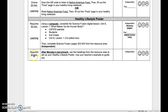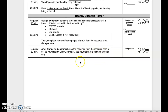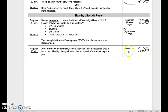Required 20 minutes — after Monday's benchmark. Use the headings from the resource area to set up your Healthy Lifestyle Poster. Use your teacher's example to guide you. This is independent. Reflect when done.